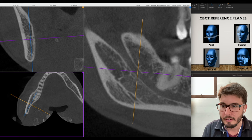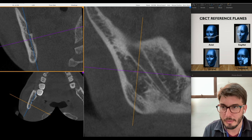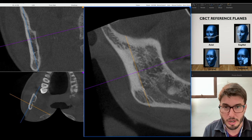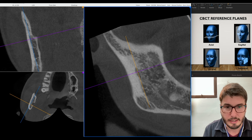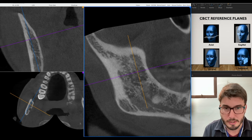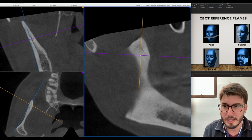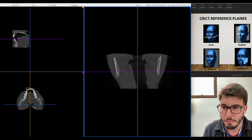Moving to the ramus of the mandible — I make all planes parallel to the ramus. The mandibular angle is now visible. I can also see the area of the condyle reachable in this scan and the coronoid process, which is positioned a little more anteriorly.